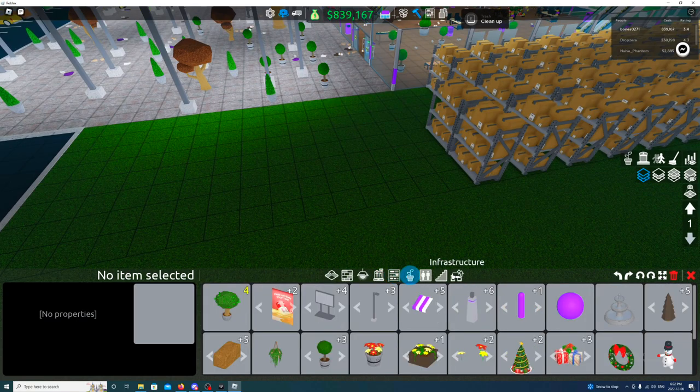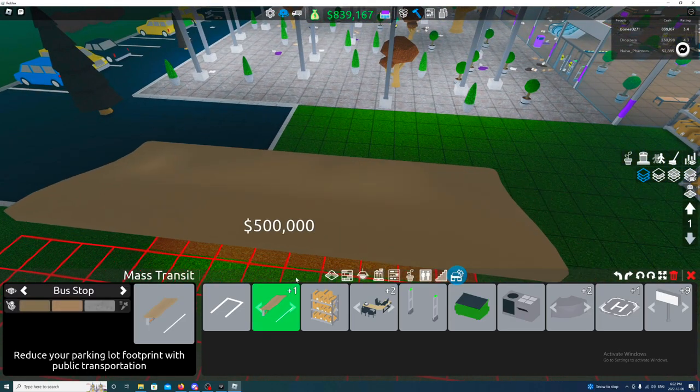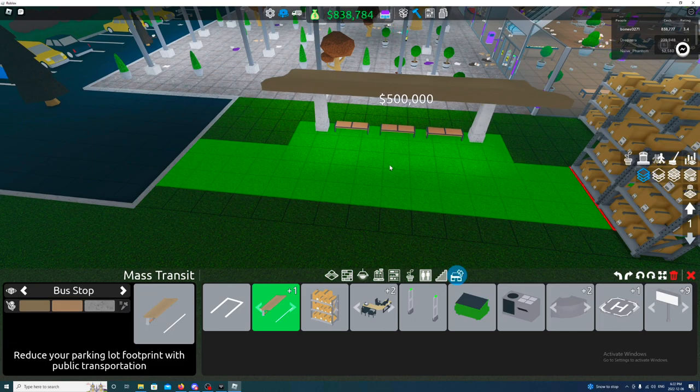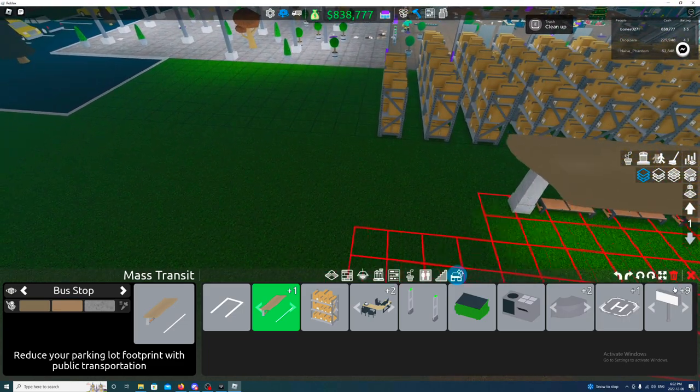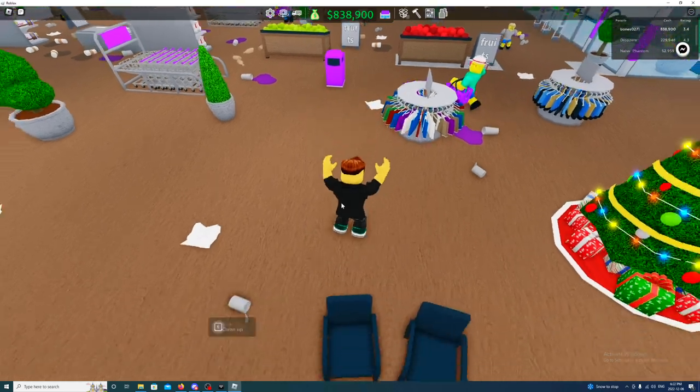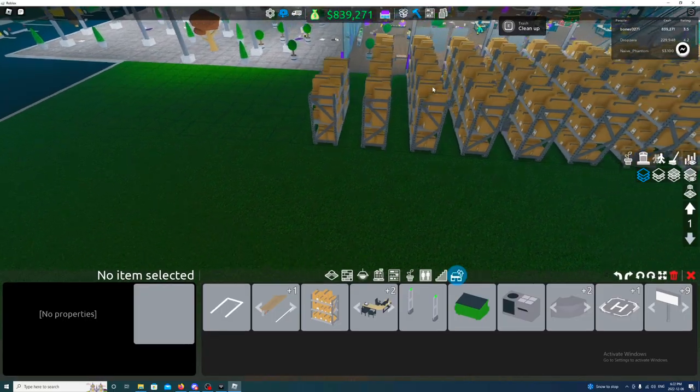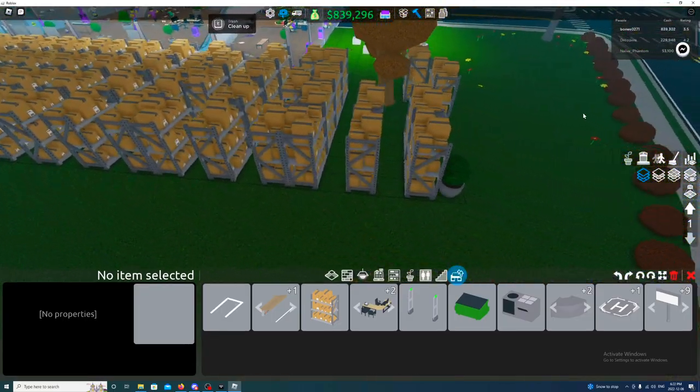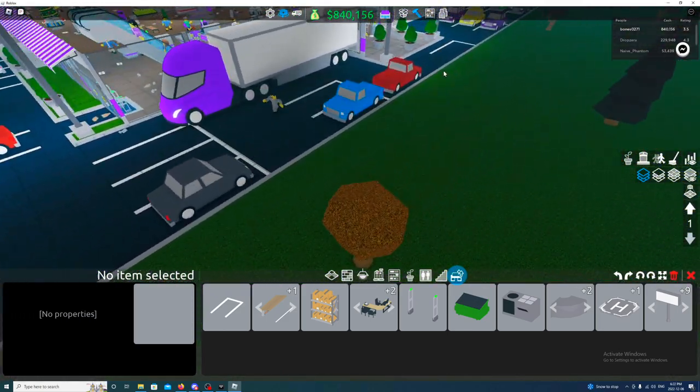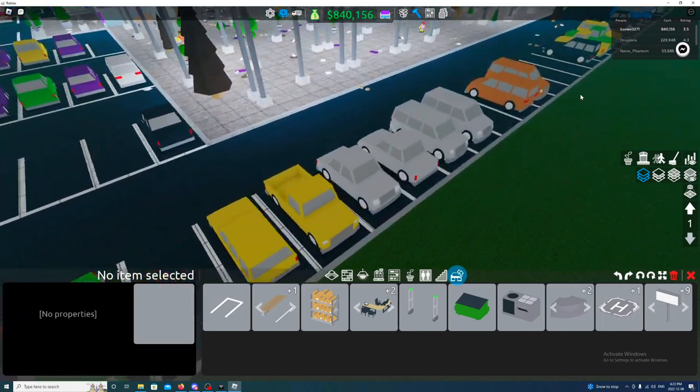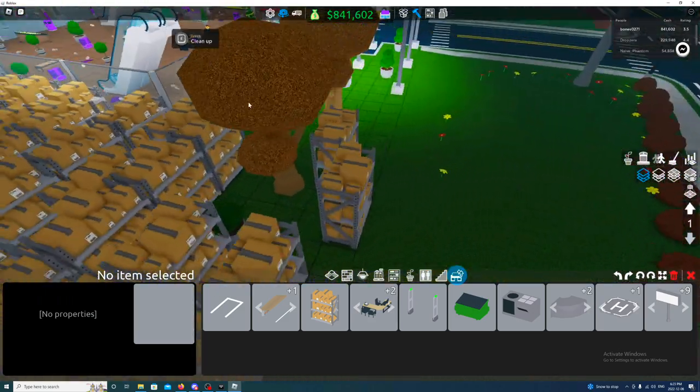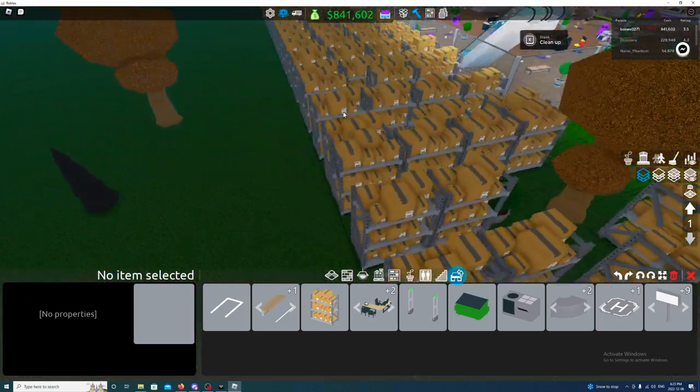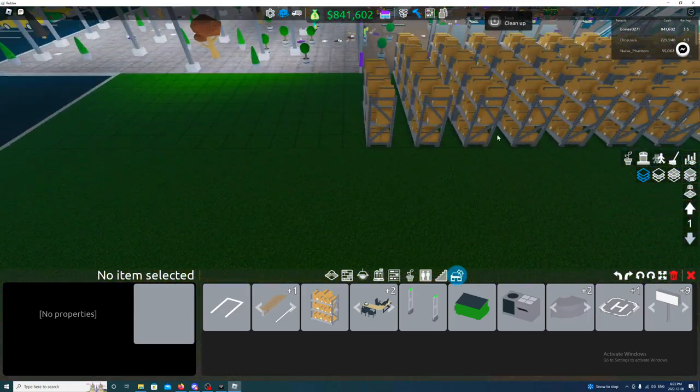Let's see, let's see where the bus stop... infrastructure. So 500,000. I'm gonna have to move stuff around quite significantly.